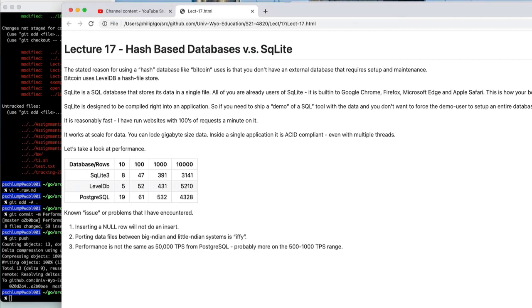I haven't built some sort of fancy graph. I have gone through and done some timing tests and take a look at the three databases and compare them.